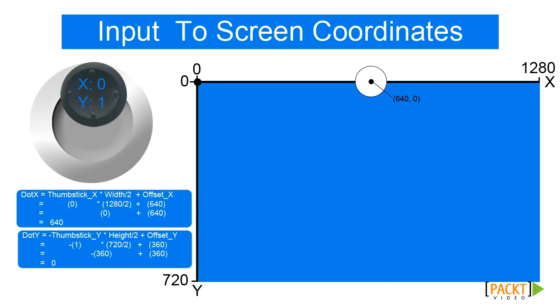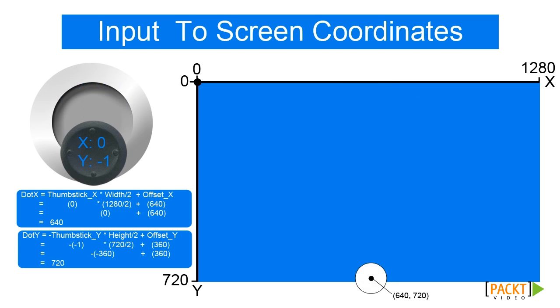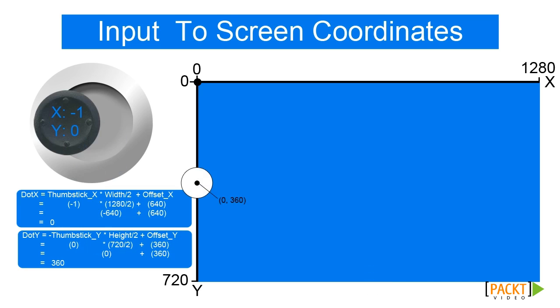If our thumbstick is down, the thumbstick coordinates are 0,1, resulting in a screen coordinate of 640,720. Now, for the X axis, if the thumbstick is left, the thumbstick coordinates are 0,0, resulting in a screen coordinate of 0,360.